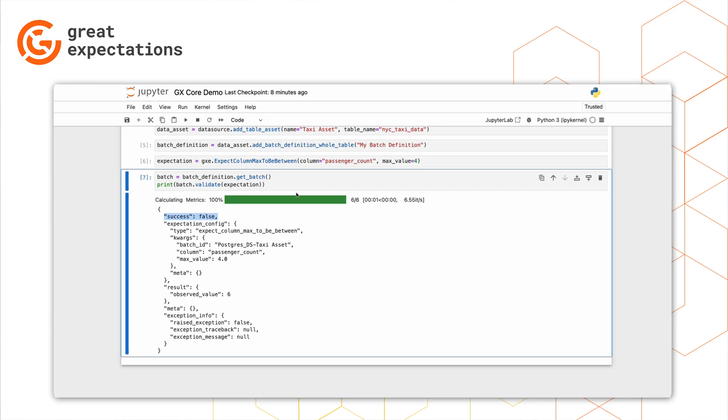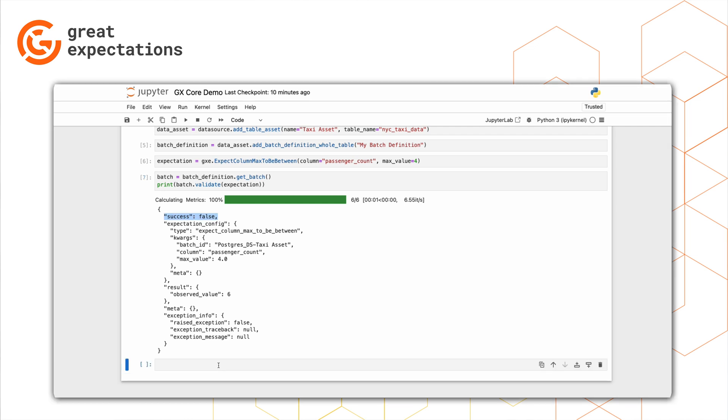Well, we can see that the expectation we created actually resulted in a failure. While we asserted that the passenger count should never be greater than four, in reality, there are some rows in our table that have a value of six.